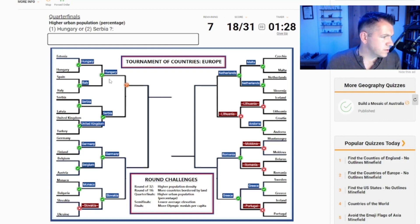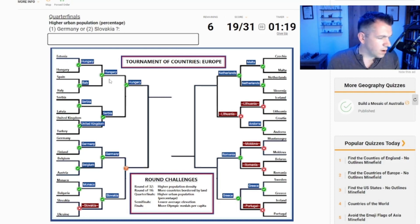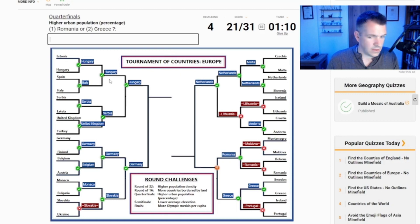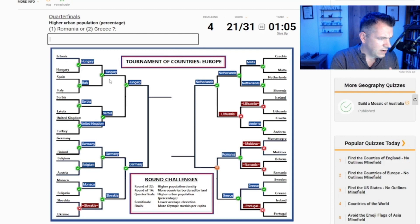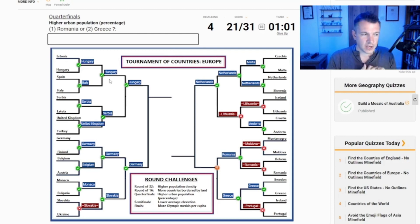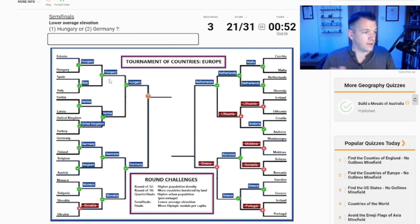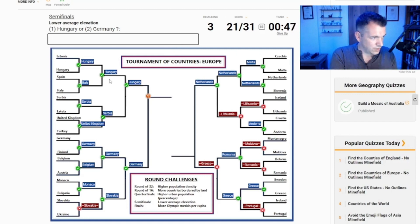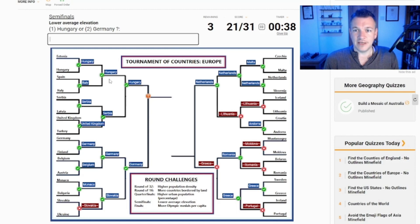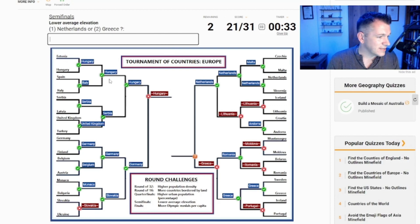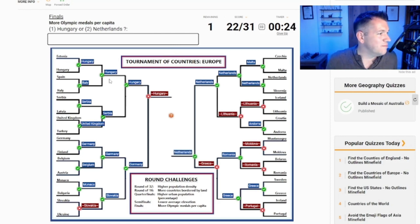Higher urban population - Hungary, I think yes. Germany for urban city. Netherlands or Lithuania - definitely Netherlands. Romania or Greece - I think Greece has quite a lot of urban life but I'm going to say Romania. Lower average elevation between Hungary and Germany - Netherlands and Germany are quite close, we always think of Netherlands as being basically flat, but I'll go with Germany. It is Hungary. Between Netherlands and Greece - I think it is the Netherlands, just because it's flat, and it is the Netherlands.